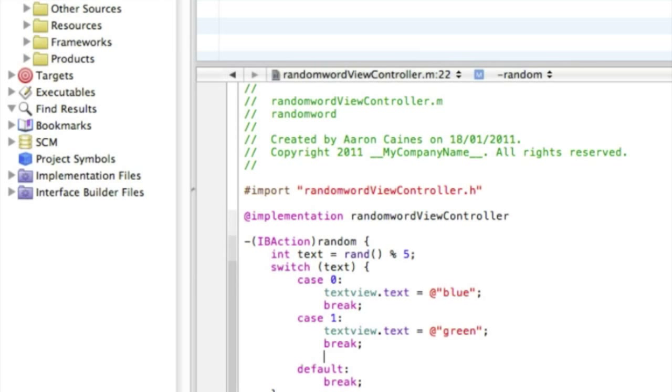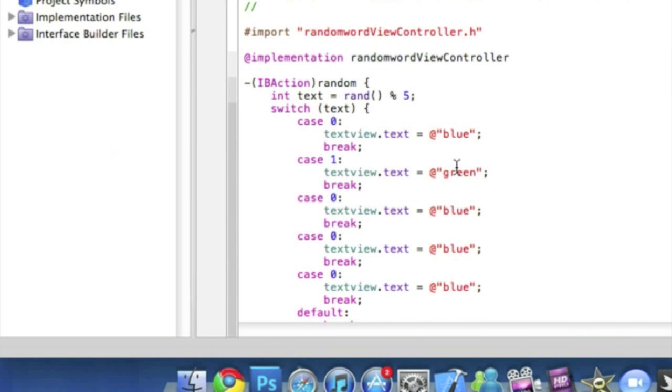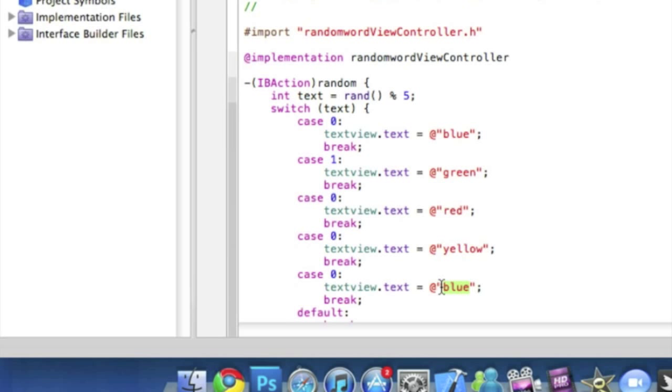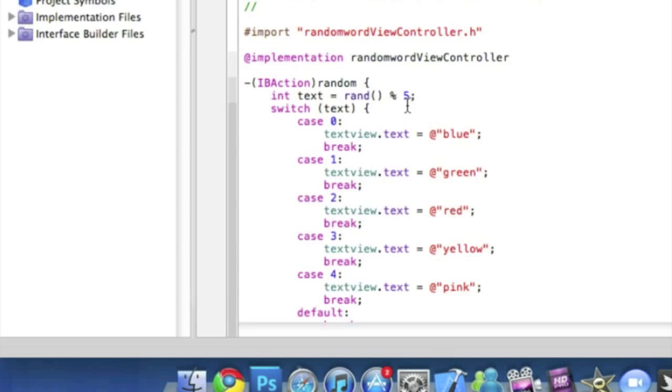So if you simply want to do that for however many random words you have, and I'll just simply change all the colors. So that can be red, that can be yellow, and that one can be pink. And I want to change all the cases so just keep going up, so that's two, three, and four.